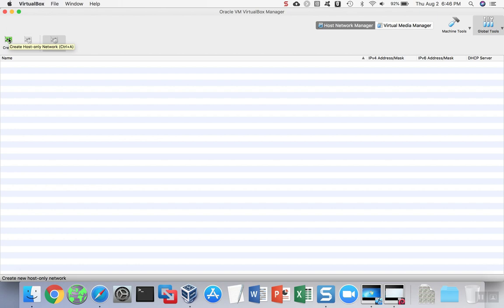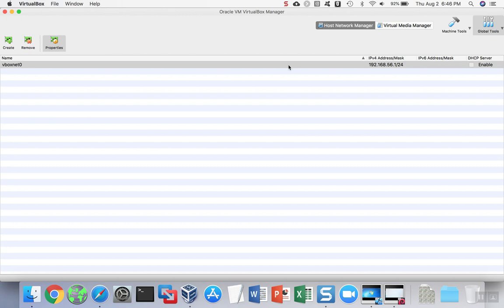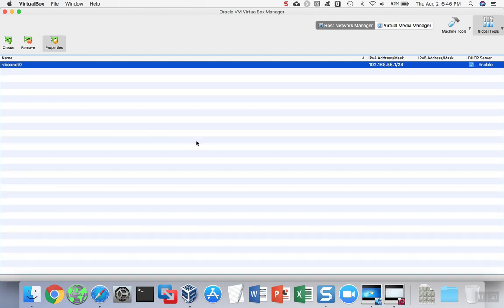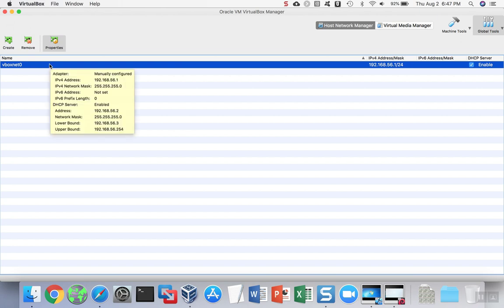Essentially, you're creating a virtual switch by clicking the Create button. Once you have your switch created, you'll probably want to enable the DHCP server to automatically give the operating systems that connect to this virtual switch an IP address without you having to configure it yourself. If you would like to configure static addresses, you certainly can on these switches.